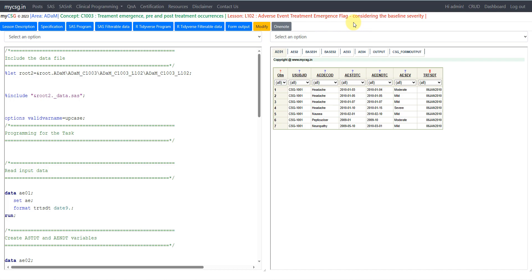Some adverse events might have occurred prior to the treatment start date and then recurred after it. For such events, we will have to check the maximum severity observed for that event prior to the treatment start date, and then compare it when deriving the treatment emergent flag for the same event occurring after treatment start date. If the severity is less than or the same, we do not consider it treatment emergent. But if it has increased, we consider it treatment emergent.